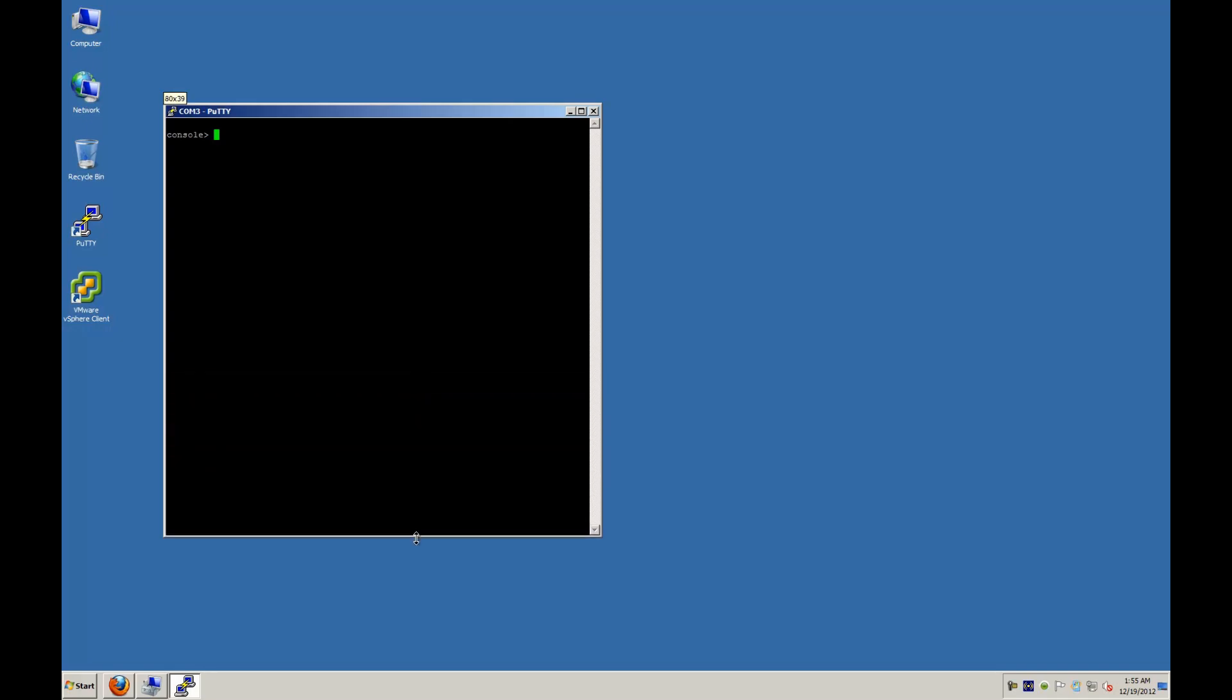Now, to configure the switch, the first thing we want to do is type in the enable command, and this will give us a privilege session. And the next thing you do is you type in configure, and then we're going to type in username space admin space password space dell space level space 15. And that's going to give us an admin account, the password of dell, with level 15 privileges, which is dell's administrator privileges on the switch.